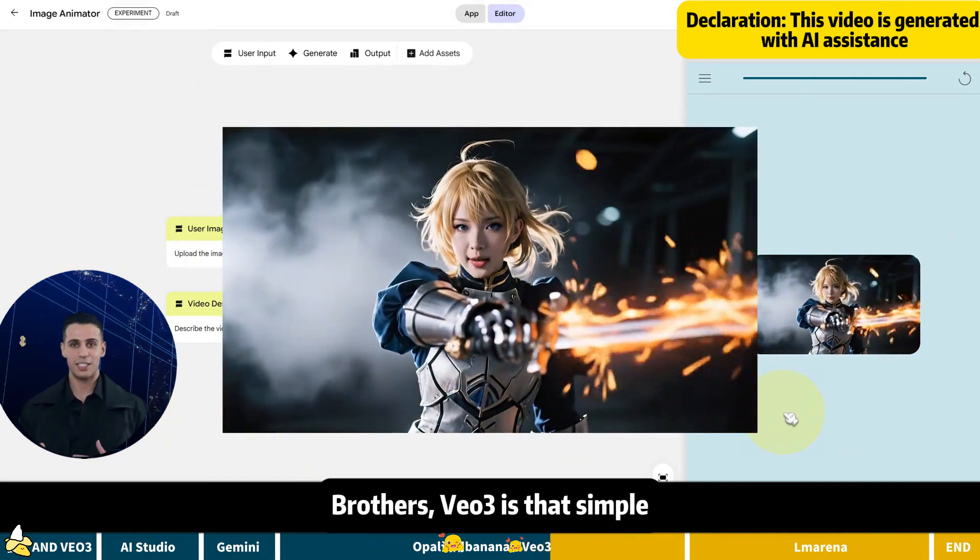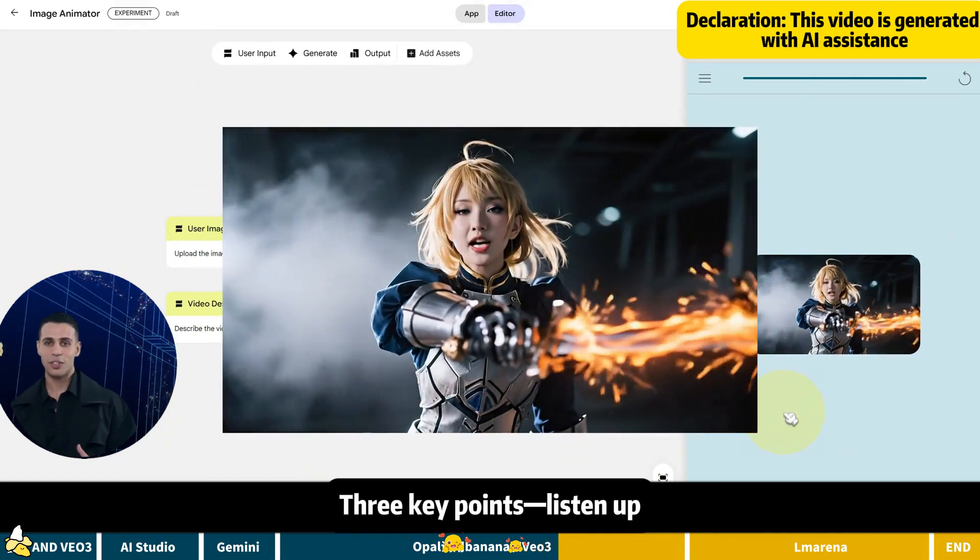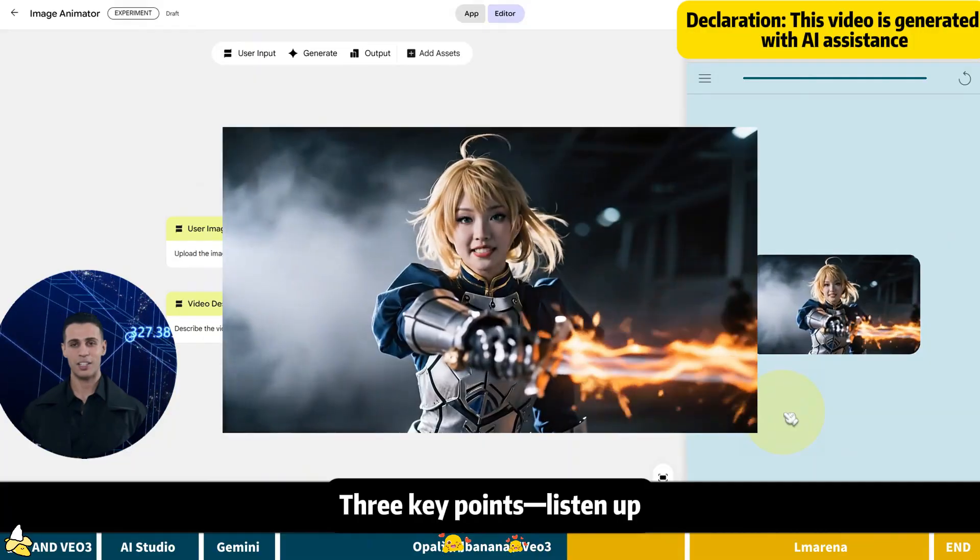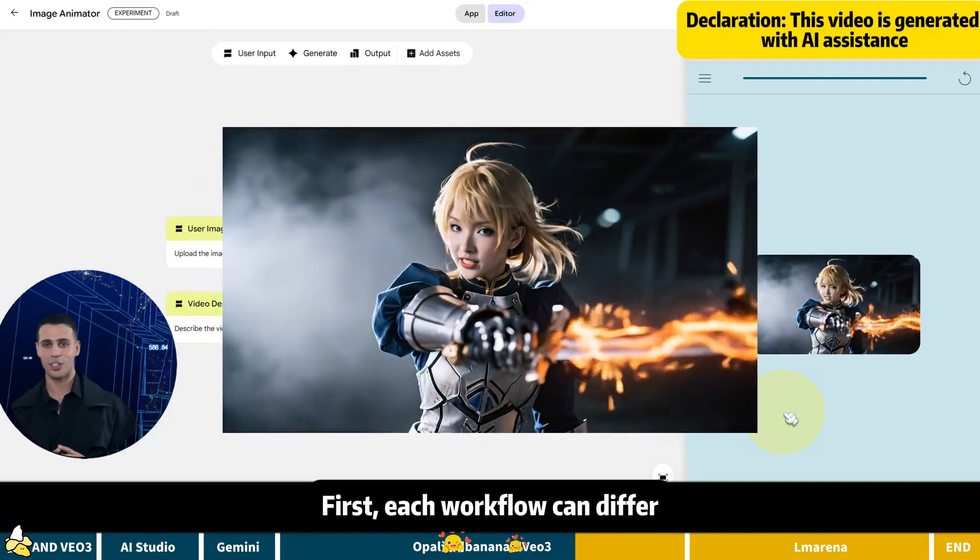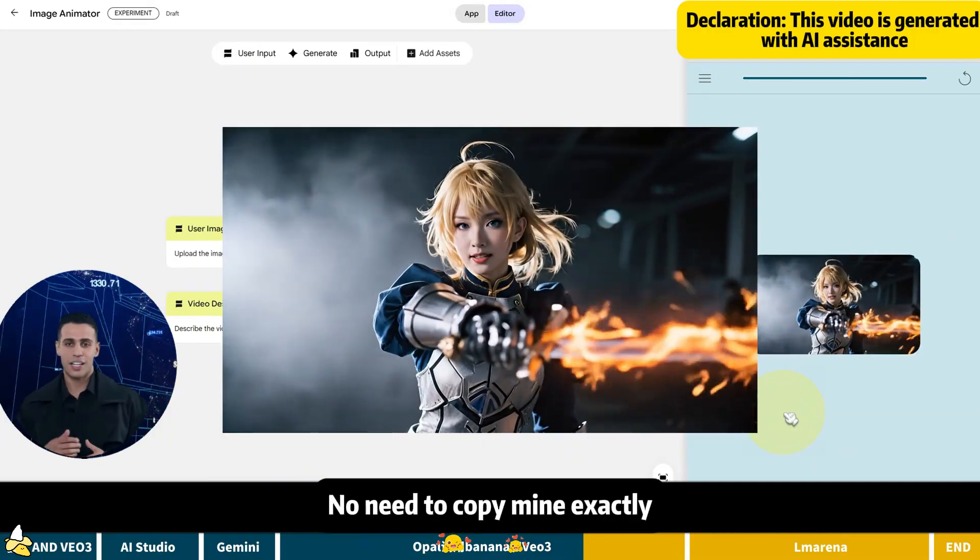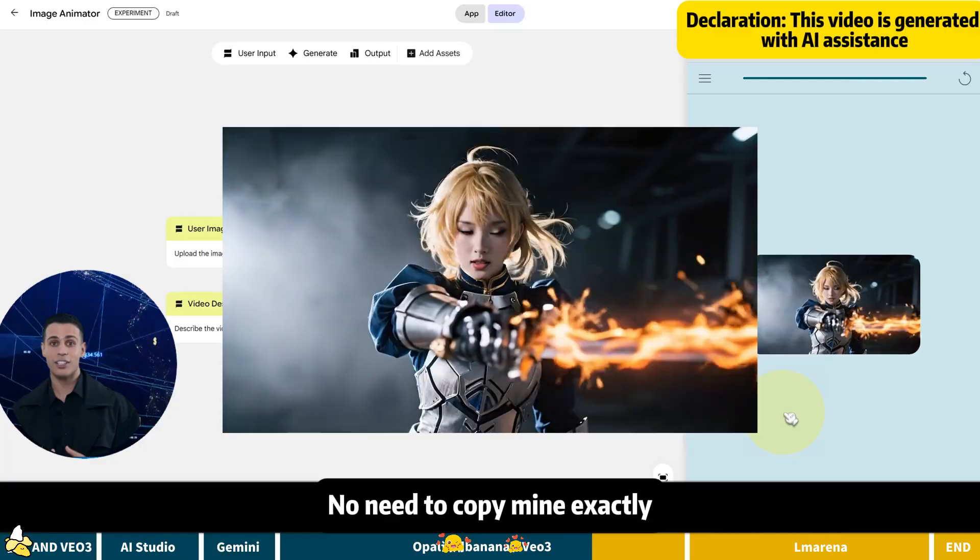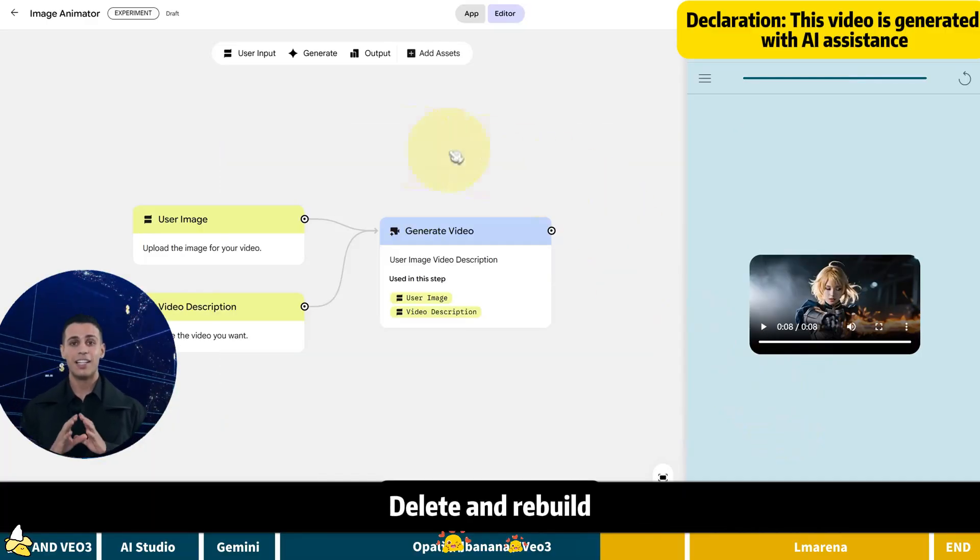Brothers, VEO3 is that simple. Got it? Three key points. Listen up. First, each workflow can differ. No need to copy mine exactly. If it's wrong, delete and rebuild.